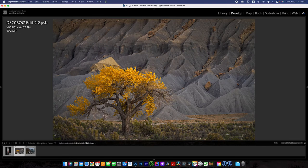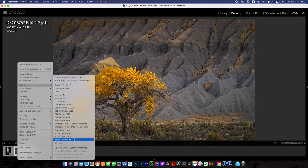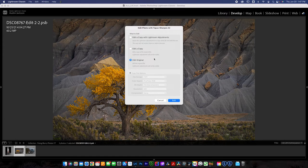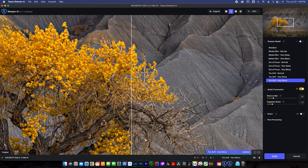What we're going to do is click on the photo in the film strip, then Control-click on a Mac or right-click on a PC, go to Edit In, and select Topaz Sharpen AI. You can choose to edit the original or edit a copy with Lightroom adjustments. I'm just going to edit the original. You need to pick up the Topaz Sharpen AI software — I'll include a link below — and you guys are going to see how well this software really works. It takes a second to load in, but here it loads.